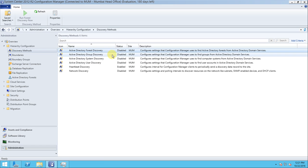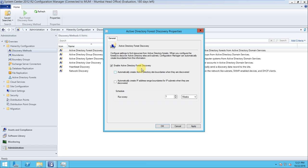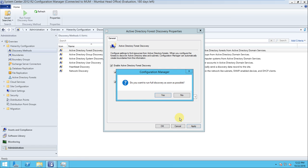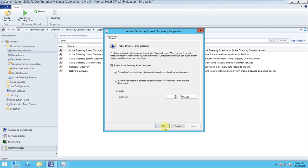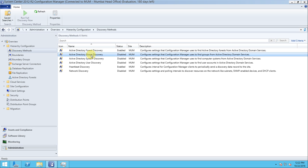Each discovery method has a unique role. The Forest Discovery configures Configuration Manager to find Active Directory forests from Active Directory Domain Services. Go to Properties and enable Active Directory Forest Discovery. You can enable options to automatically create Active Directory site boundaries and IP address range boundaries when they are discovered. Apply, and when asked to do a full discovery as soon as possible, press Yes.